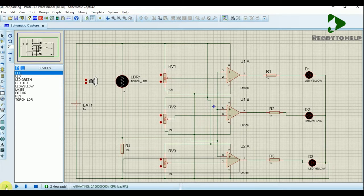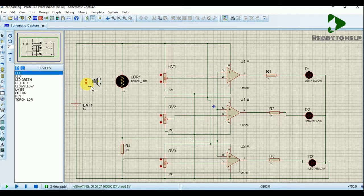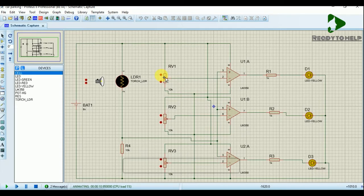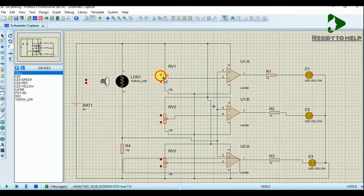Click on run and simulate the circuit. Click on the plus and minus signs of the torch to move the torch forward and backward. In the same way, set the value of the variable resistor by clicking the plus and minus buttons. You will see that by moving a certain distance, the LEDs will glow respectively. And when it reaches very close to the LDR, all three LEDs are glowing.